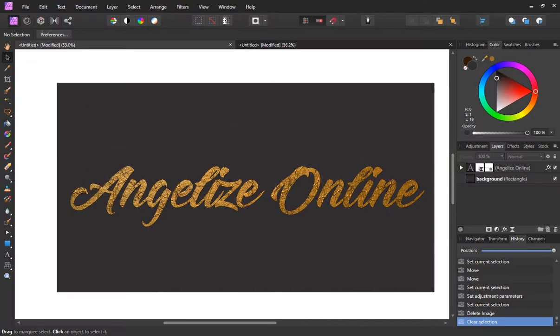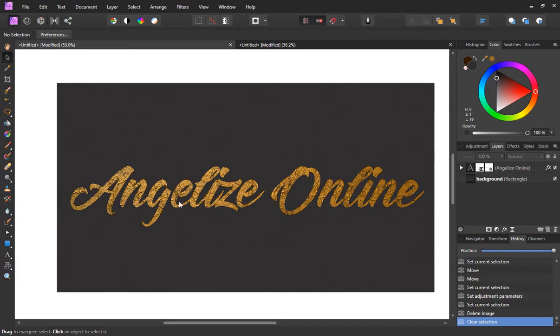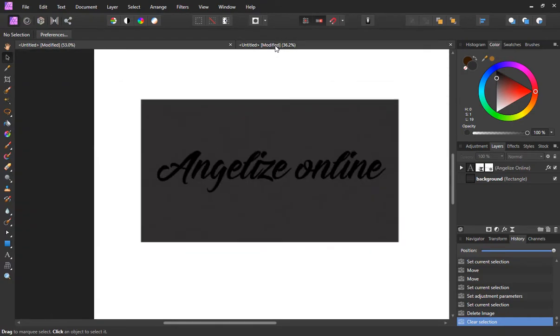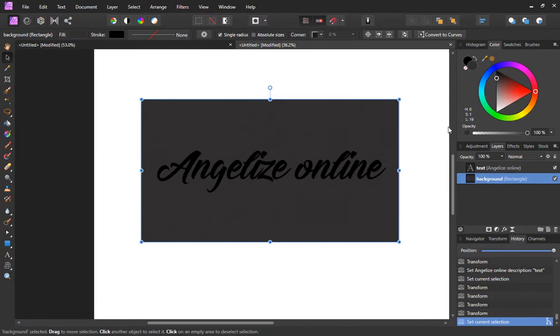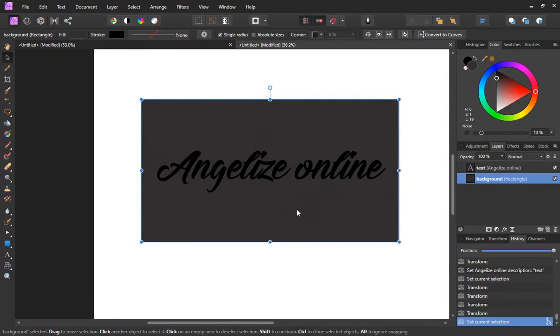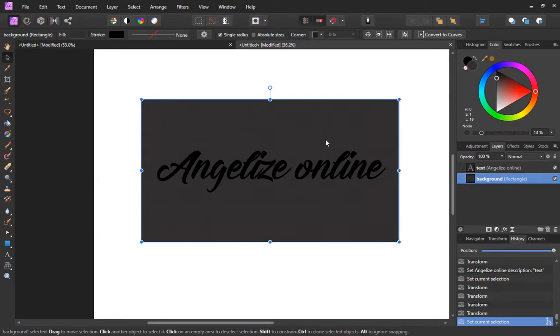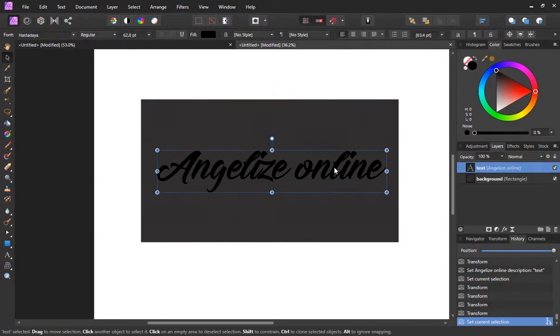Alright, let's go back to Affinity and let's get started on this foil texture. I've got a new document. I've got my background set up and I've got my text set up. The background is just a gray rectangle and I added a bit of noise to it just to give it a textured look.